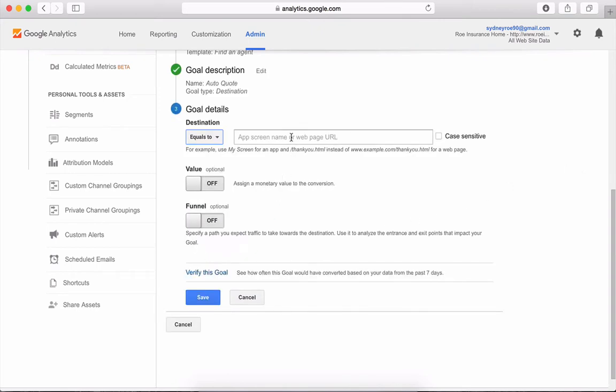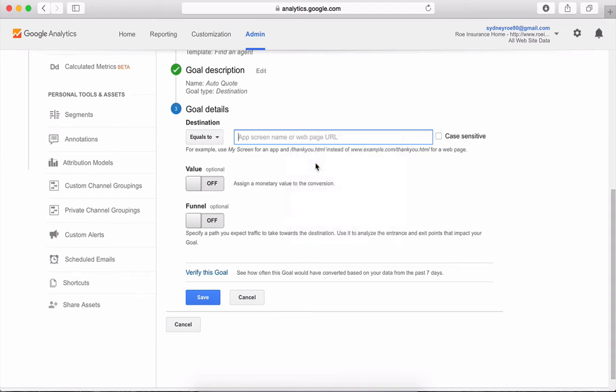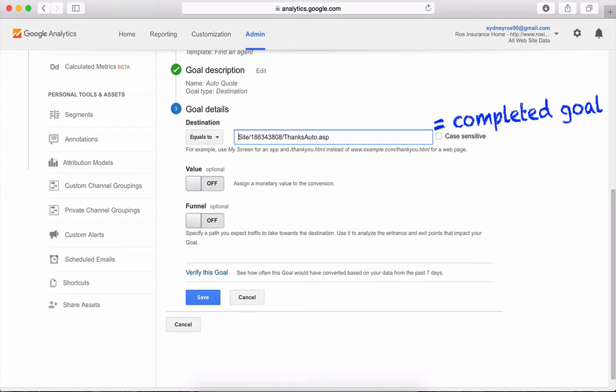Copy and paste that thank you page URL in this box. Make sure you only paste what's after the forward slash. You're telling Google Analytics that the visitors who see this landing page equal a completed goal.